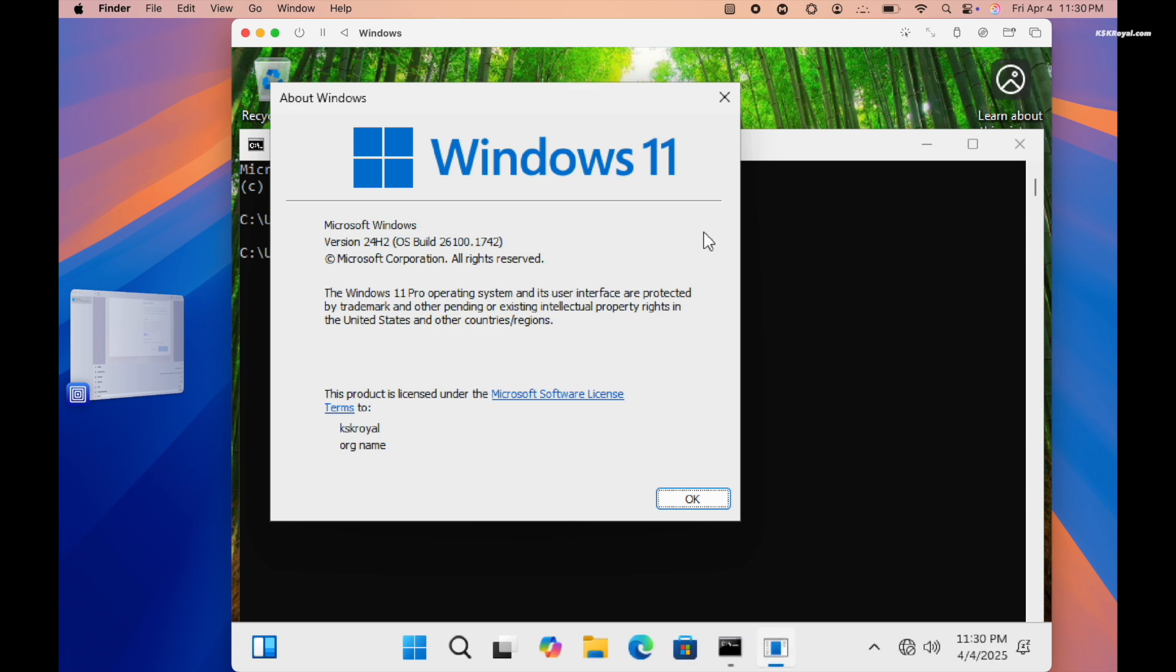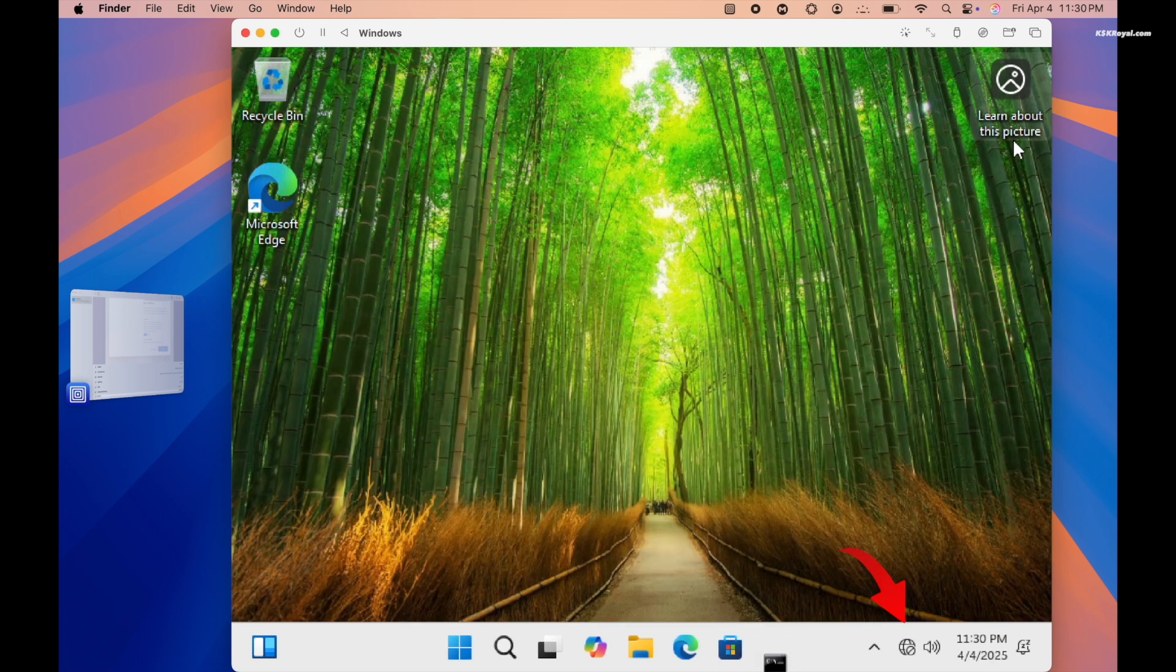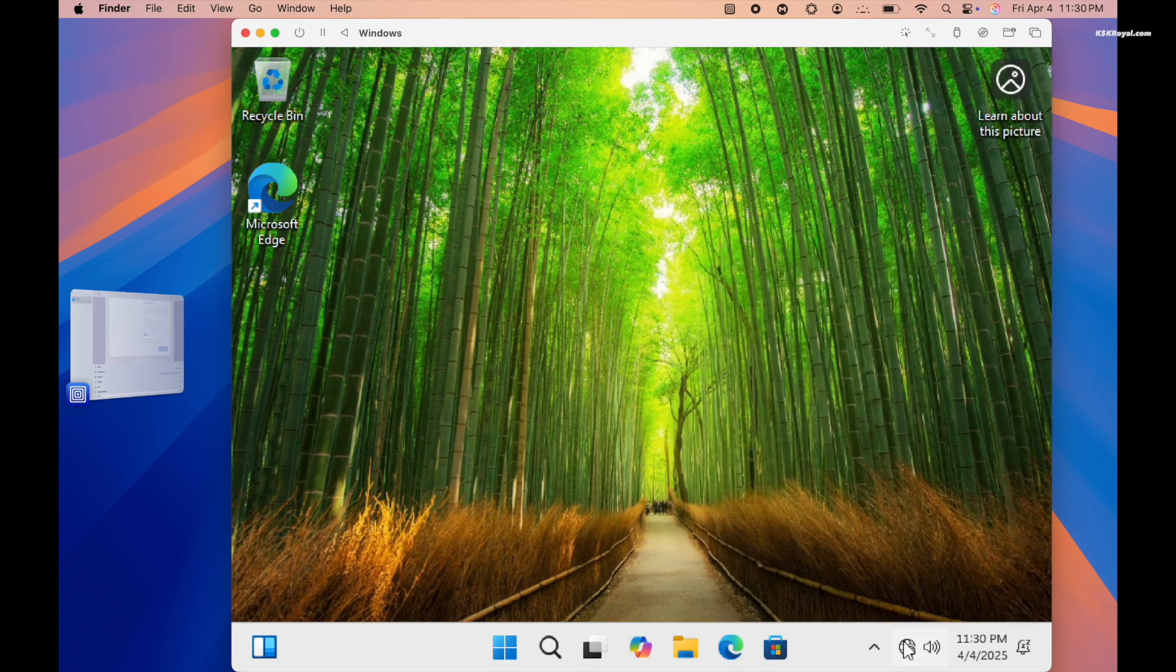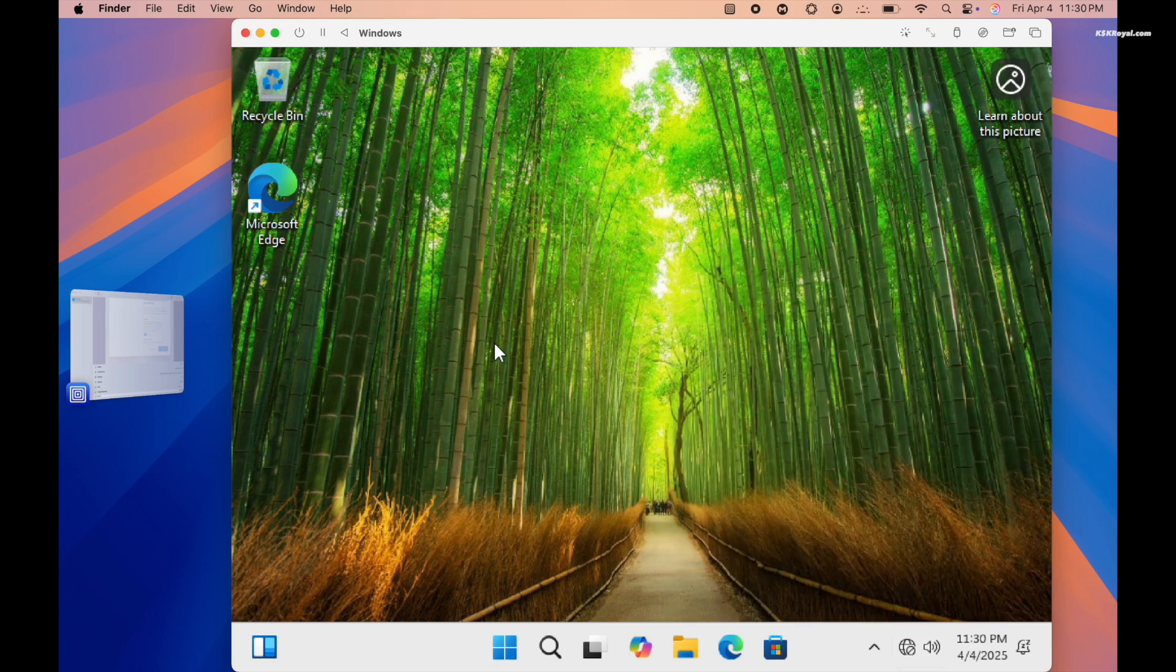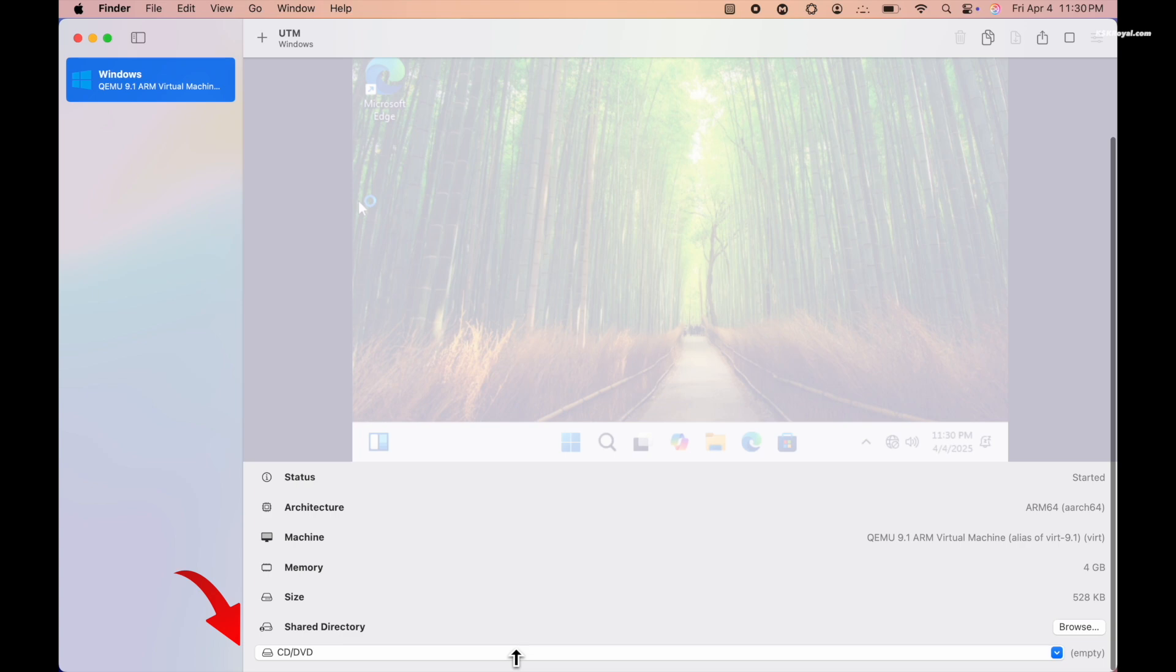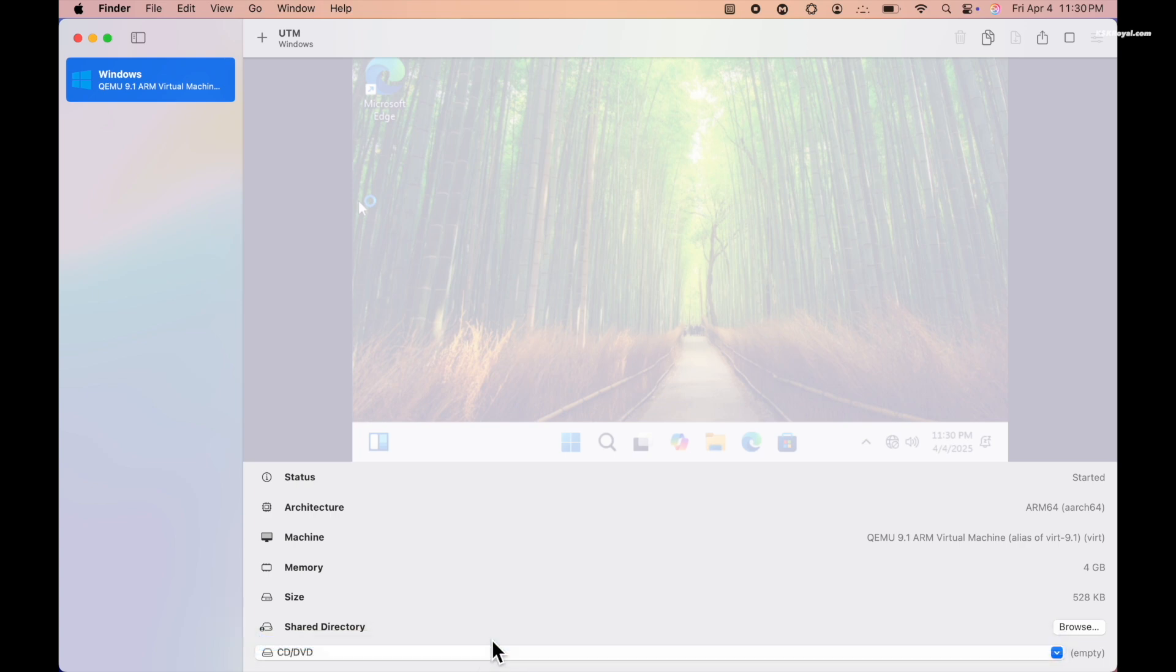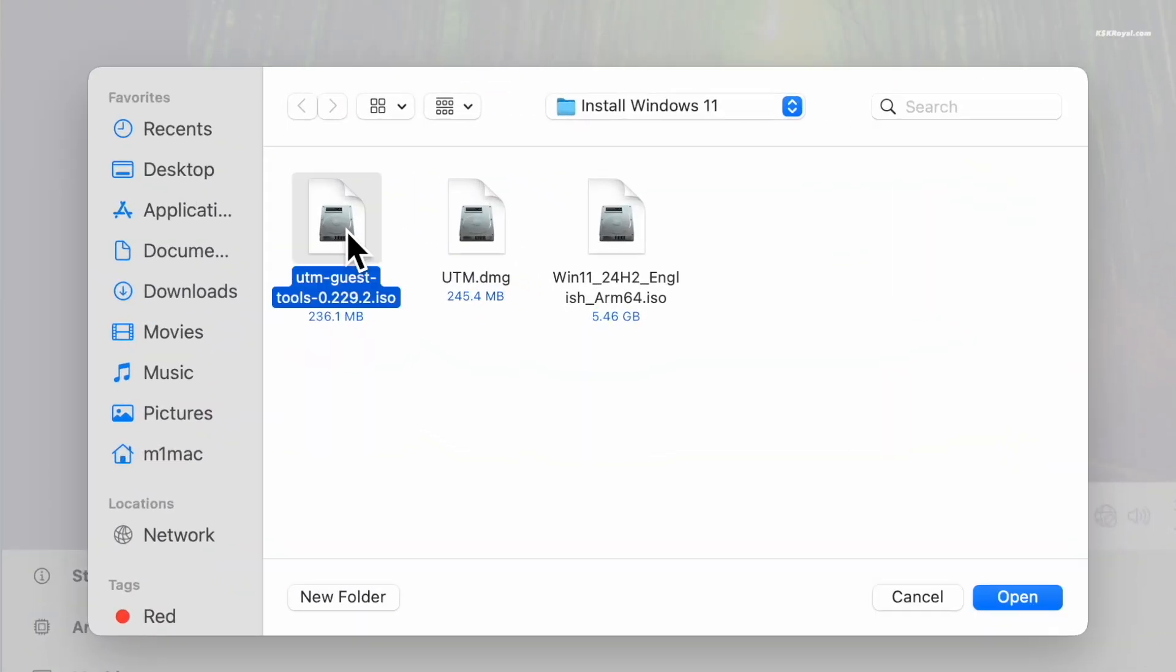If you notice the internet doesn't work or the screen resolution seems weird, let's go ahead and fix that. Now go back to the UTM main interface. Select your Windows 11 VM, click the CD or DVD icon, open Choose, browse and select the SPICE guest tools ISO file.